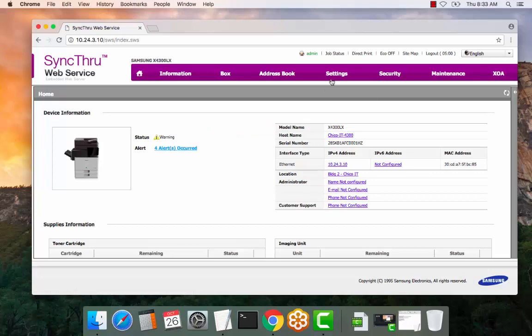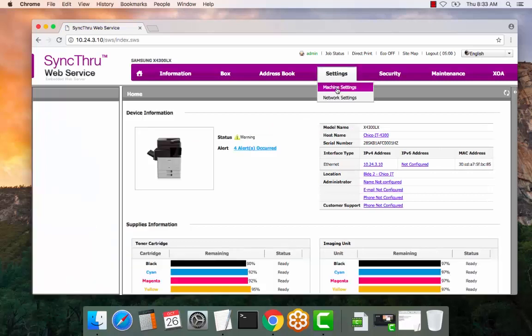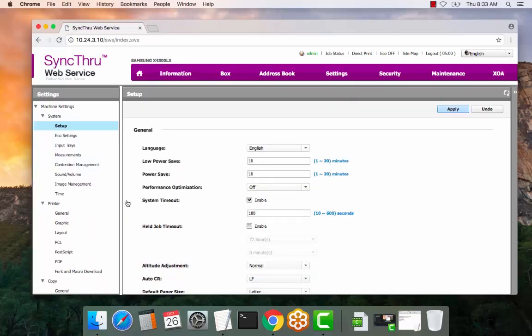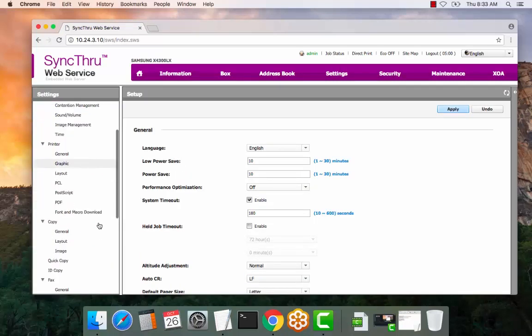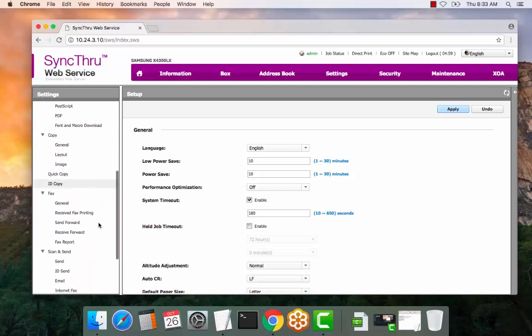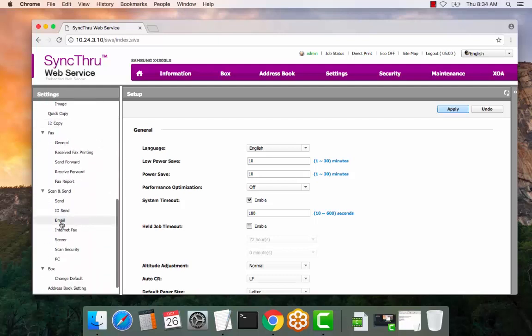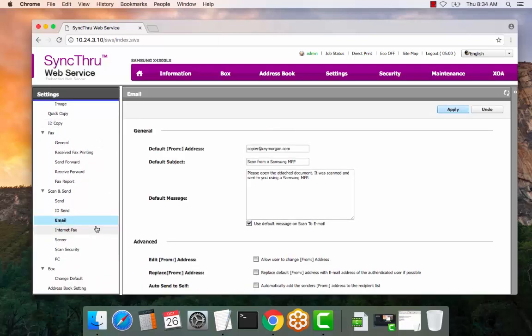Select the machine settings under settings. Scroll down on the left for the email link.